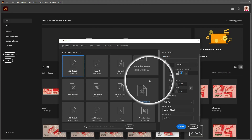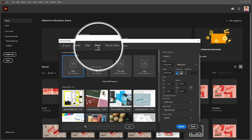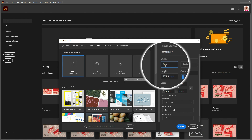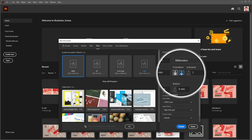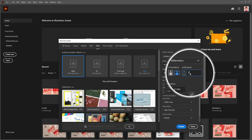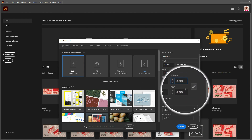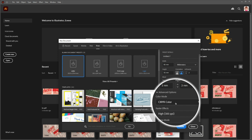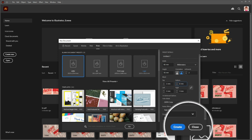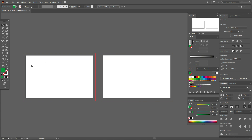First, we need to create a new document with the right sizes and options. Go to Print, then set width to 85, height to 55, orientation horizontal, artboards to 2 because we'll have two sides of the business card, bleed zone three millimeters on all sides. The most important setting: color mode must always be CMYK and resolution 300 PPI. Then click Create.